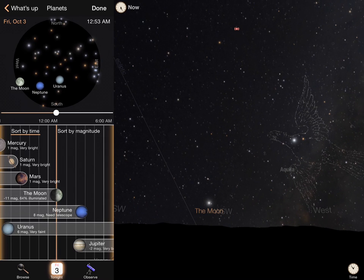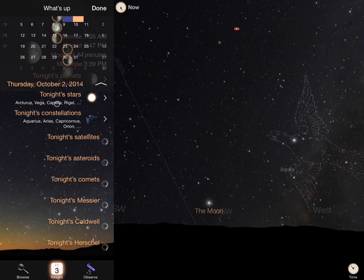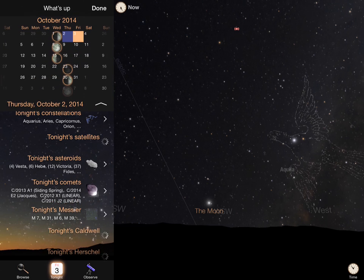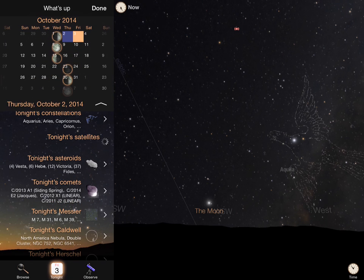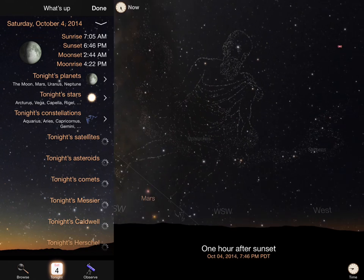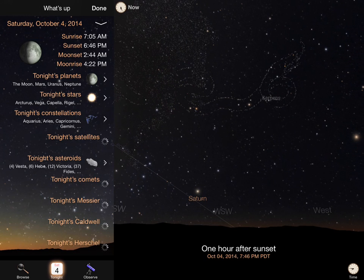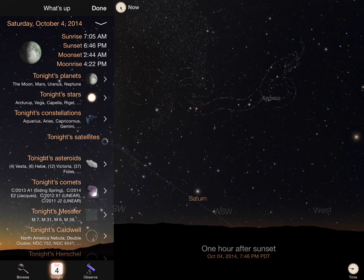In the main calendar display, you can also change the dates of the calculations by tapping the date indicator. This allows you to see the moon phases at a glance, or, for example, you can discover what objects will be visible this upcoming weekend.